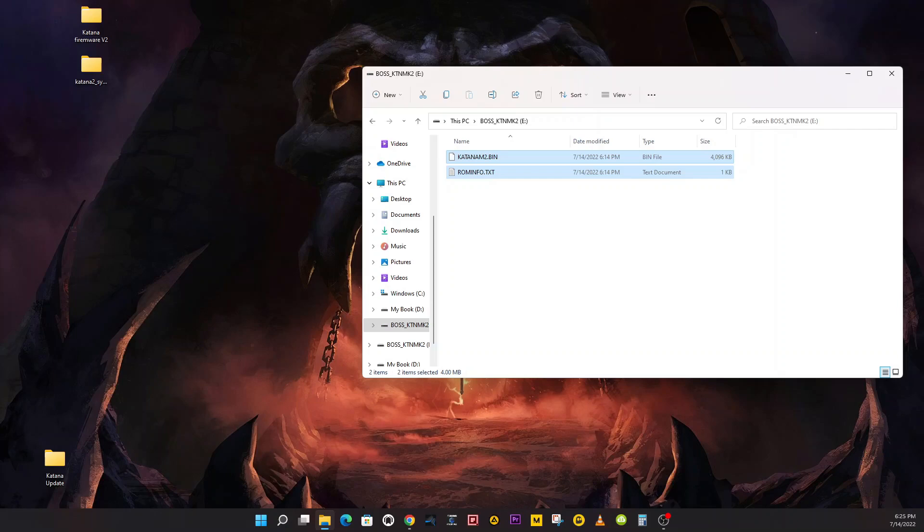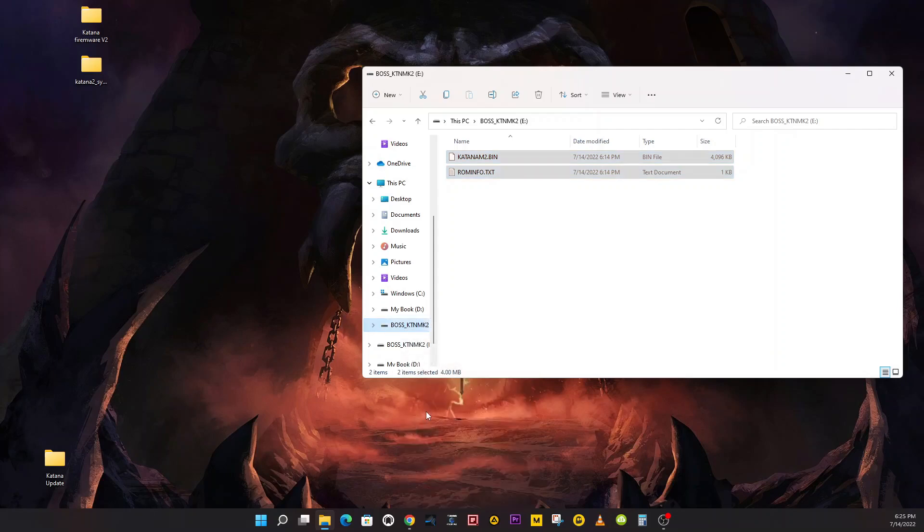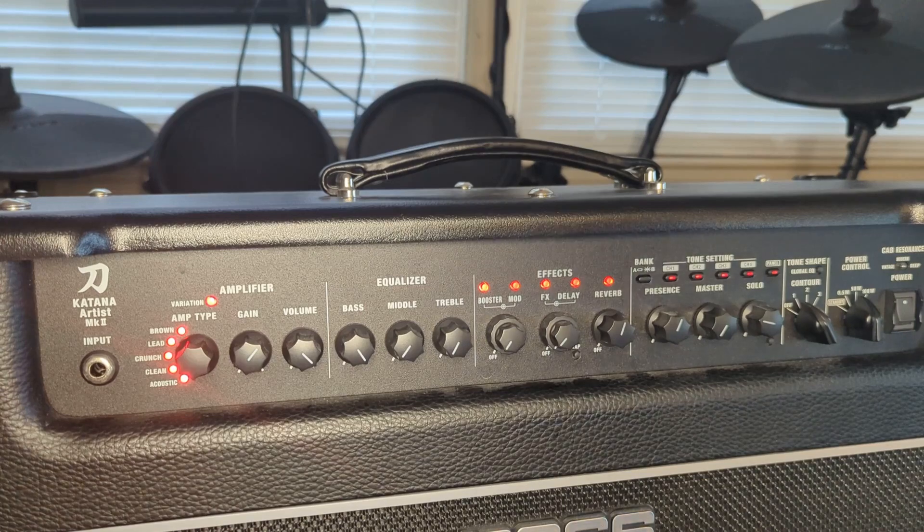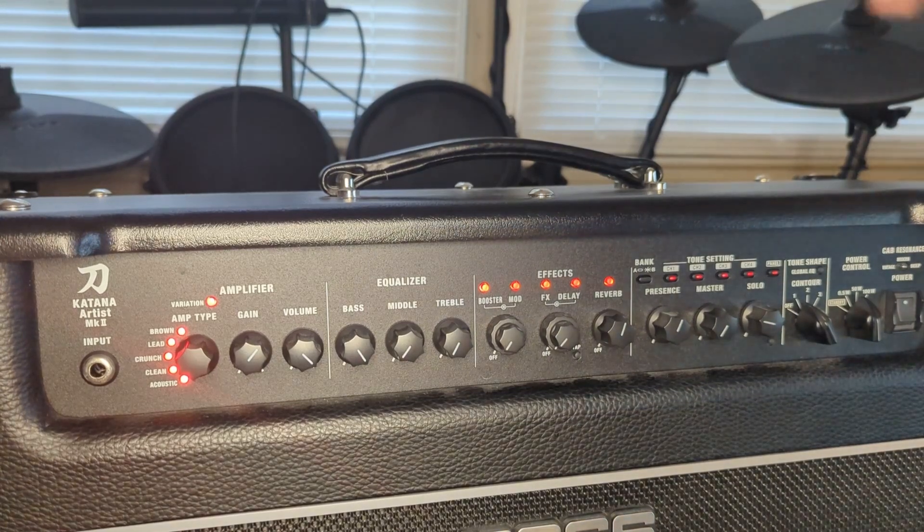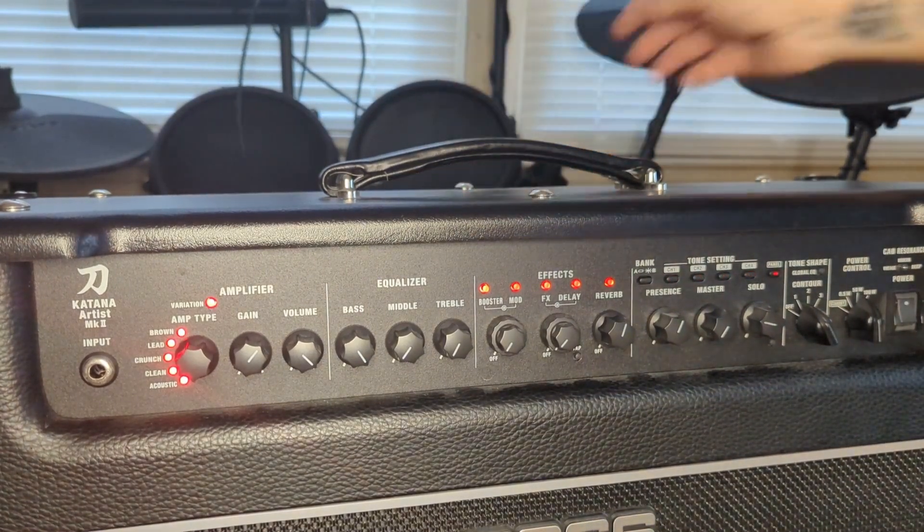Disconnect Boss Mark 2 from the computer. Best way to do this is just like a USB - we're going to right-click on it and we're going to eject.